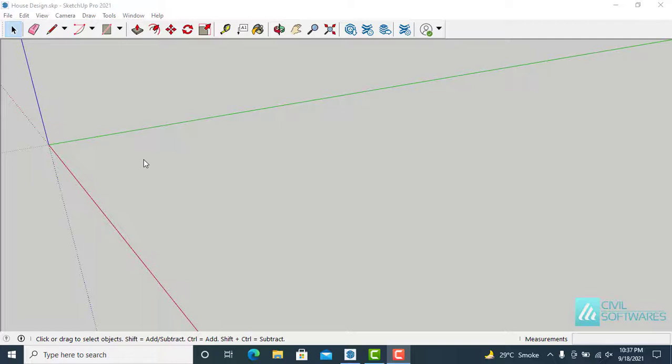In this video, I will show you how to make a simple house in SketchUp using very basic drawing tools and 3D Warehouse.